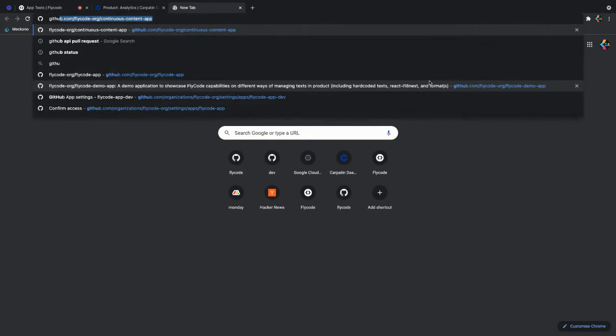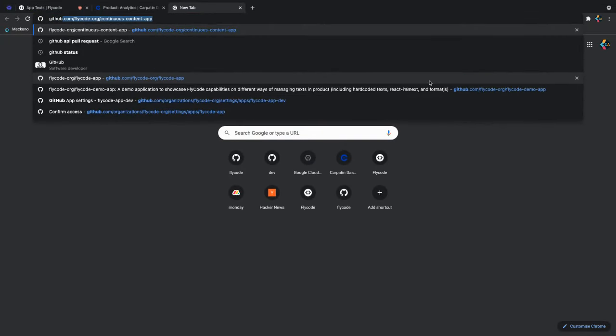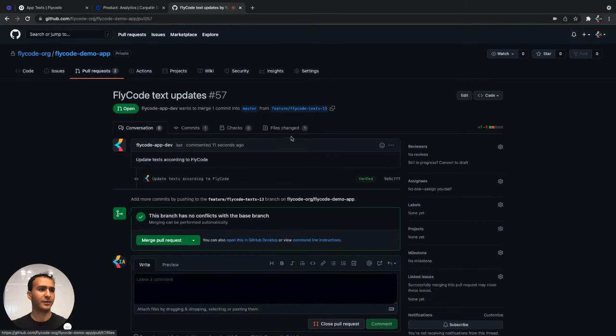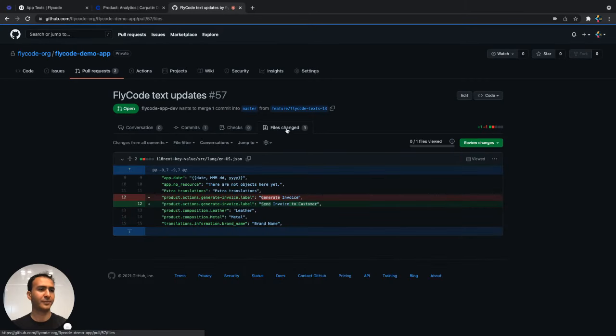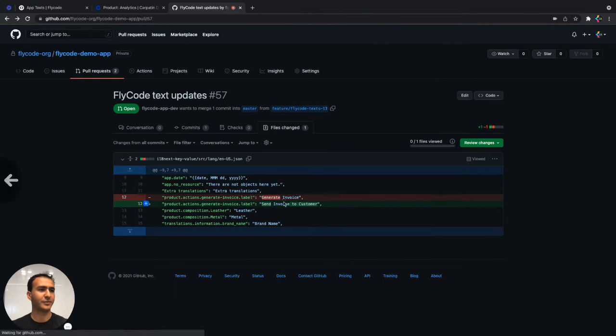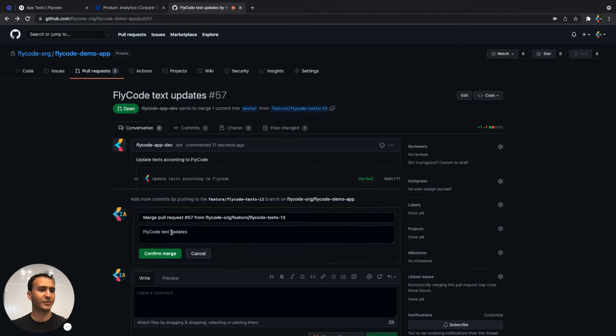The changes will now appear in GitHub. We can review them and see that we changed the text from generate invoice to send invoice to customer and we'll merge the pull request.